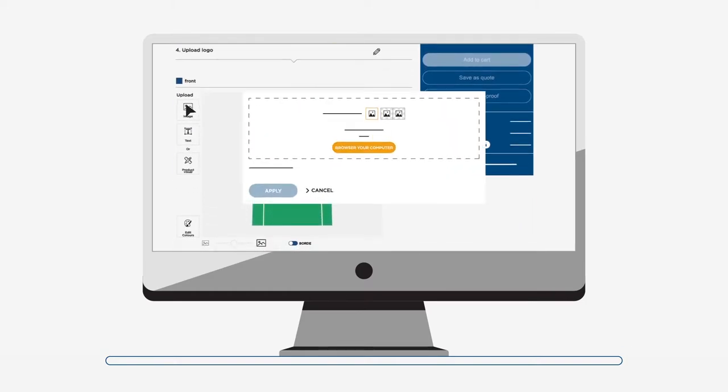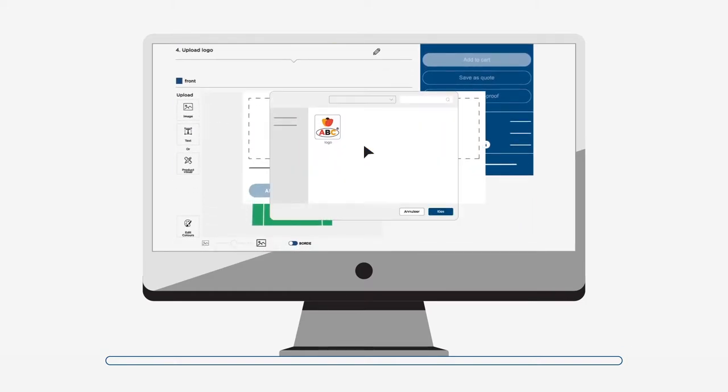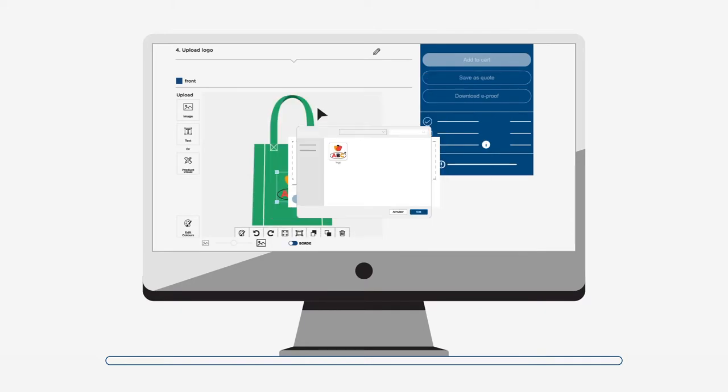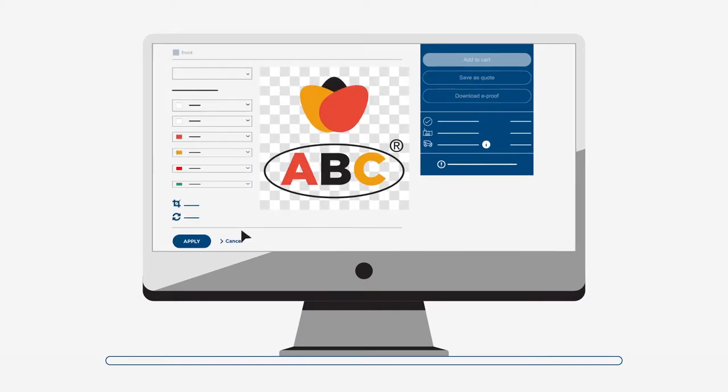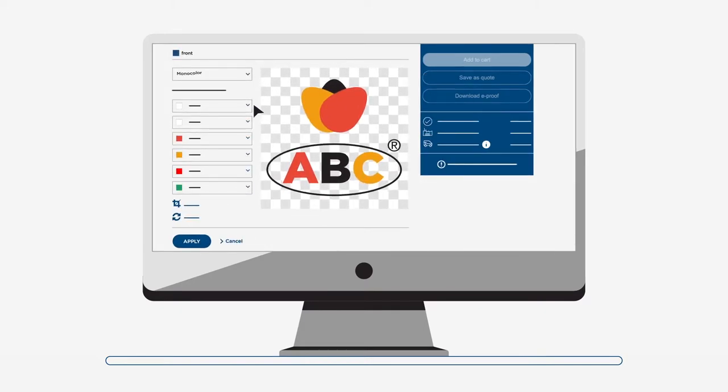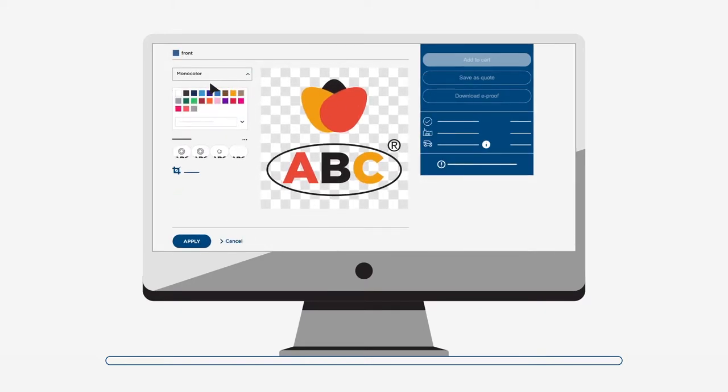Finally, upload your logo in our logo tool. The logo tool allows you to resize and reposition the logo or adjust colors.